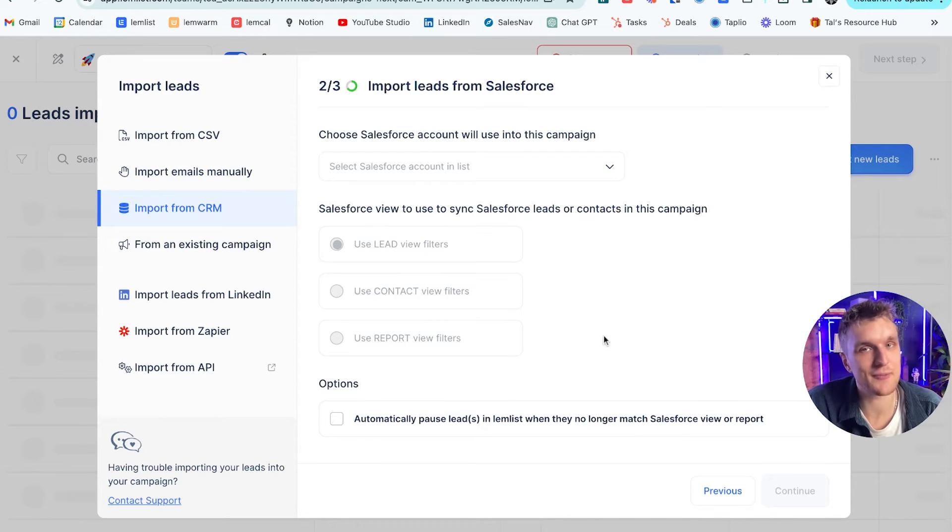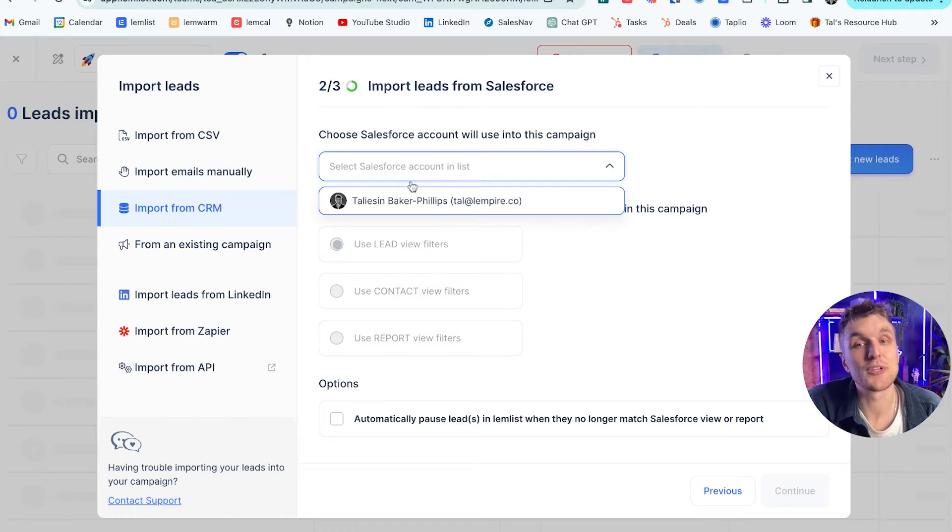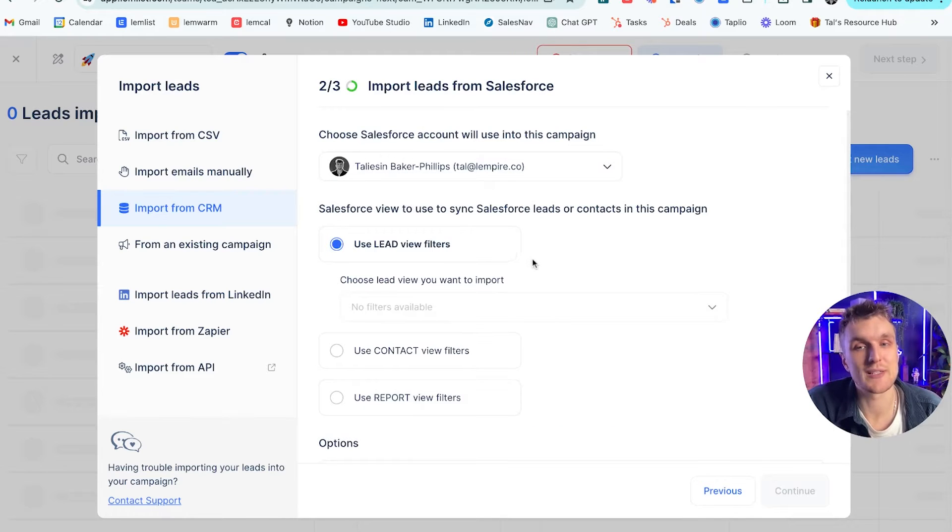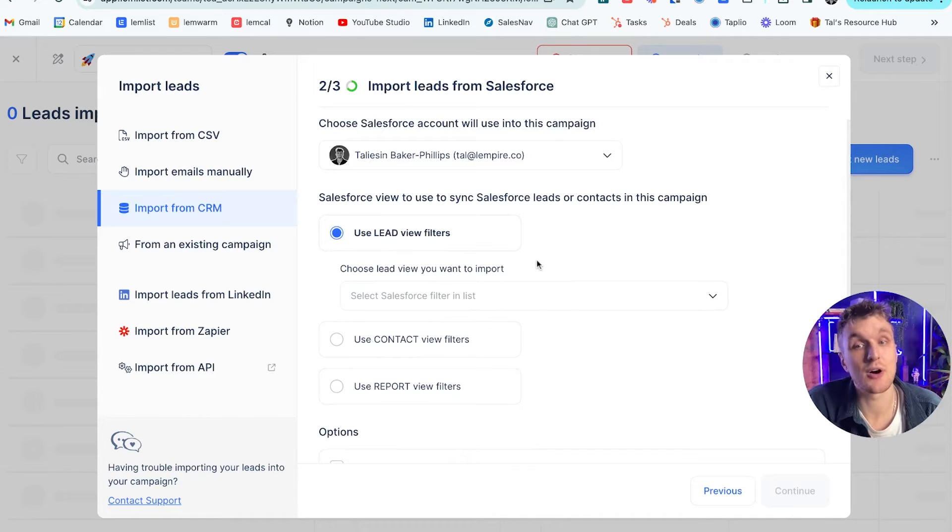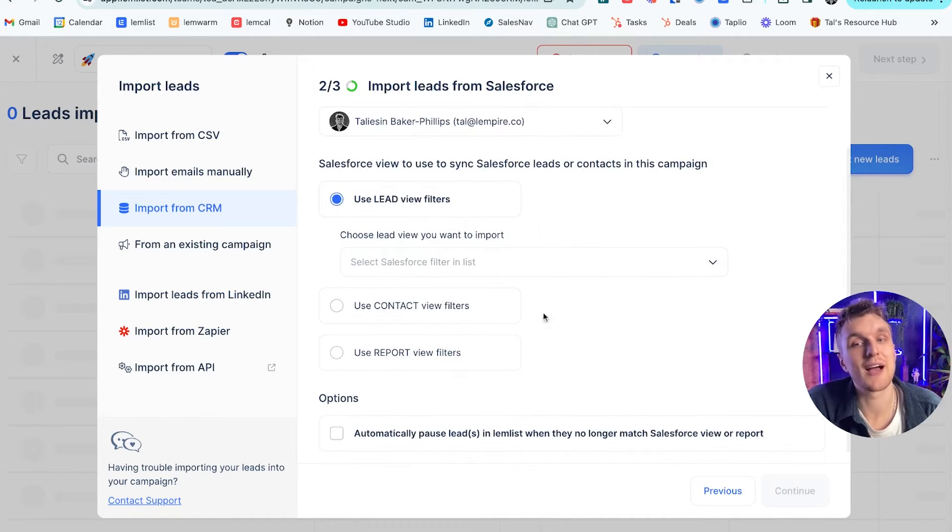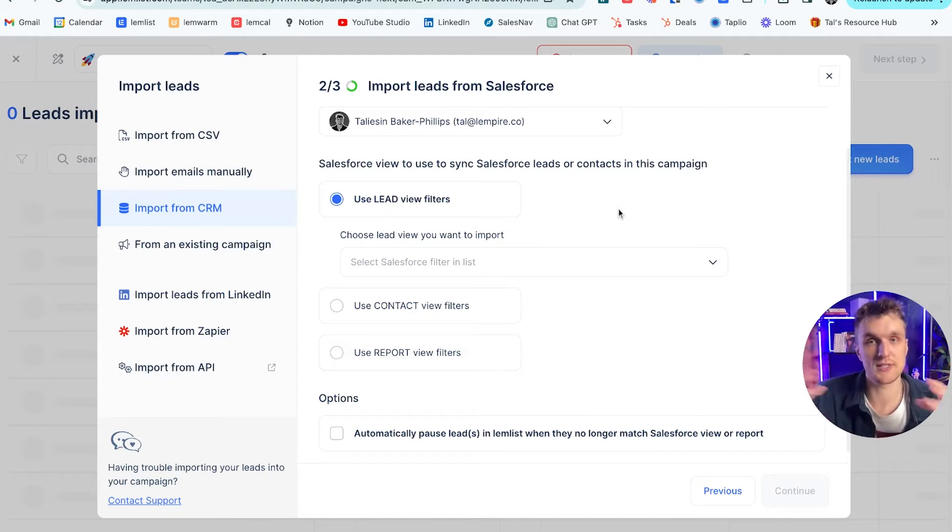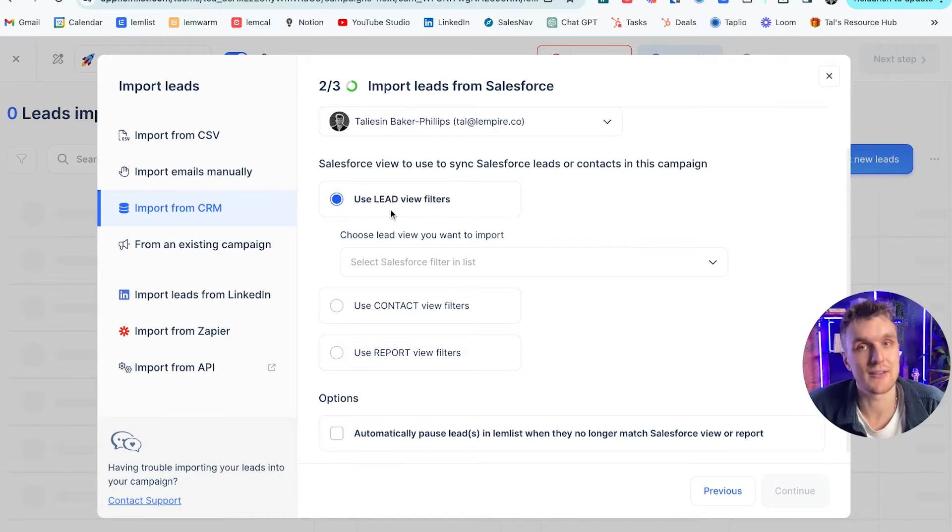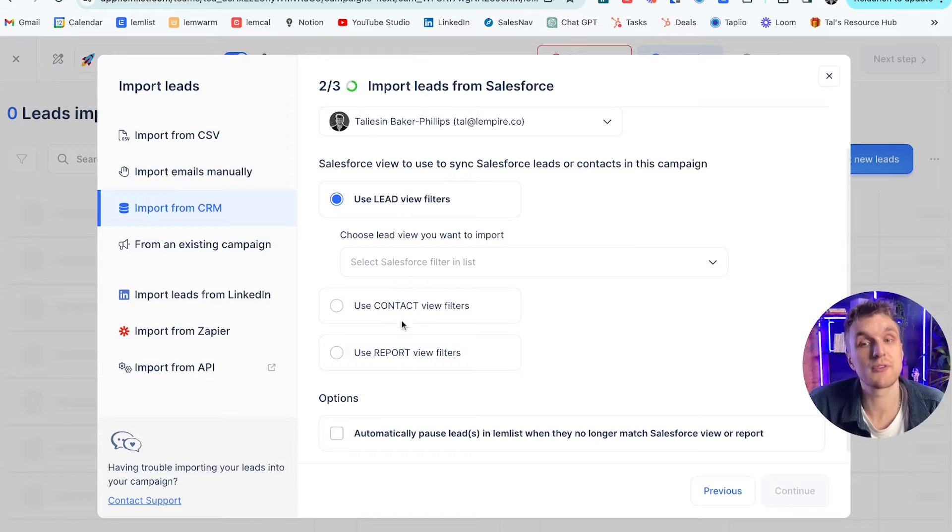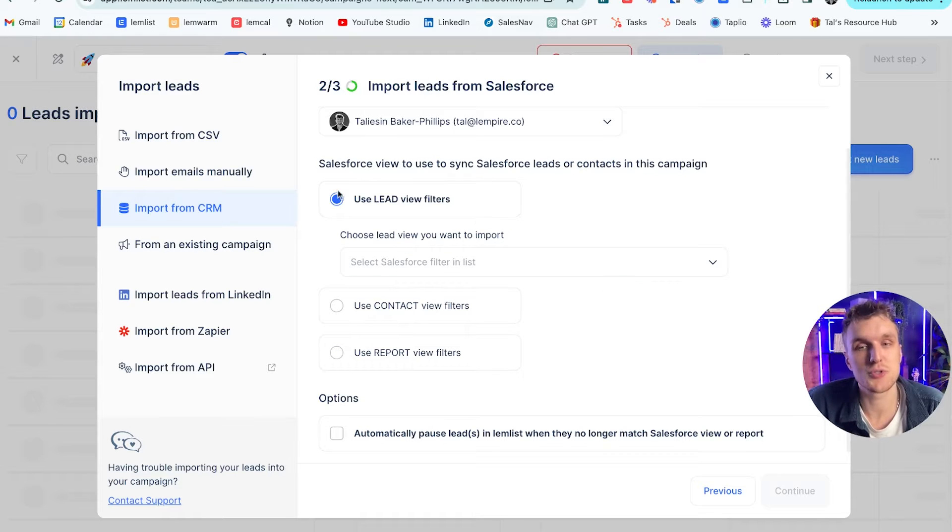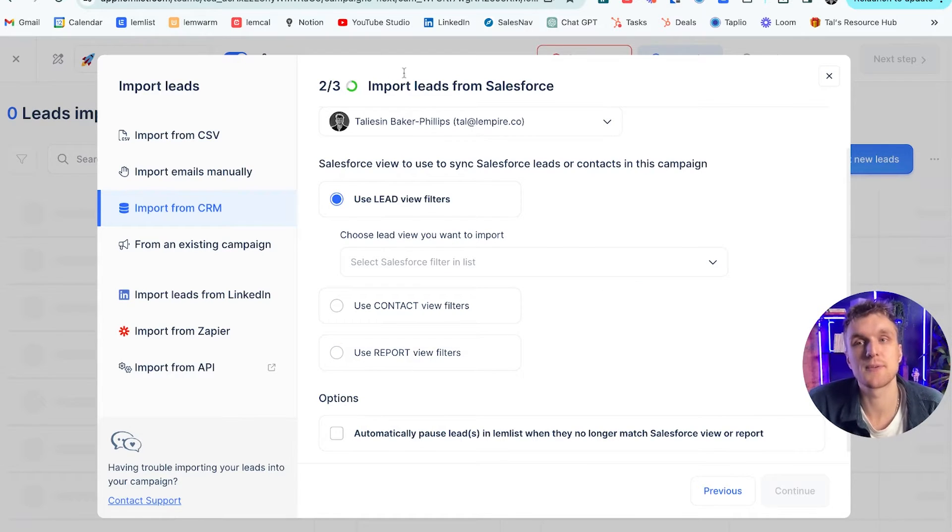Nice and easy so far. Then what we're going to do is this here. So we need to choose a Salesforce account. I'll choose myself. And here is where you can import the type of synchronization that you need. So you can either have lead filters that you want to synchronize. You can have contact filters or report filters. Let's just choose lead filters.